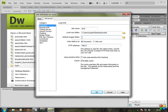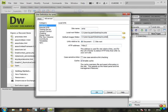We want to point to the images folder inside My Site. Select the images folder as the default image store. For the HTTP address, that is your domain name — the FTP and hosting steps will be explained in a separate tutorial. For now, click OK on remote testing and version control.